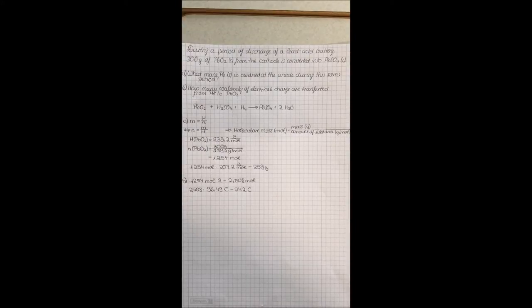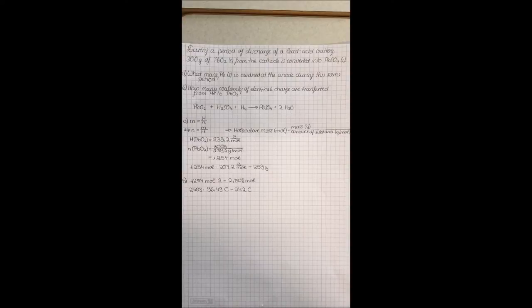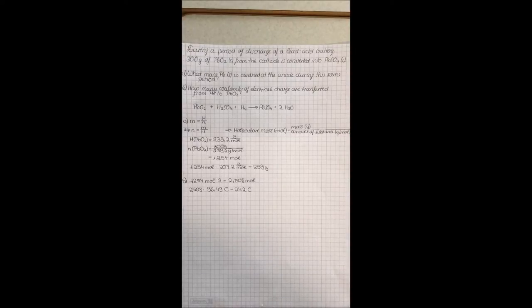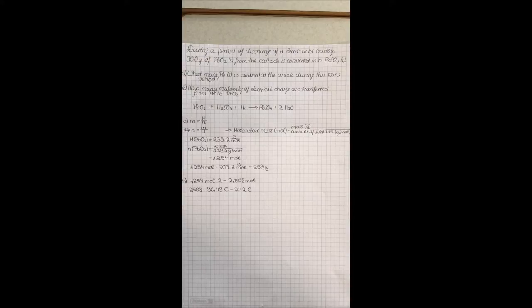To determine the amount of substance of lead dioxide you have to divide the mass by the molecular mass of lead dioxide. Here it is 300 grams divided by 239.2 grams per mole and this equals 1.254 moles.